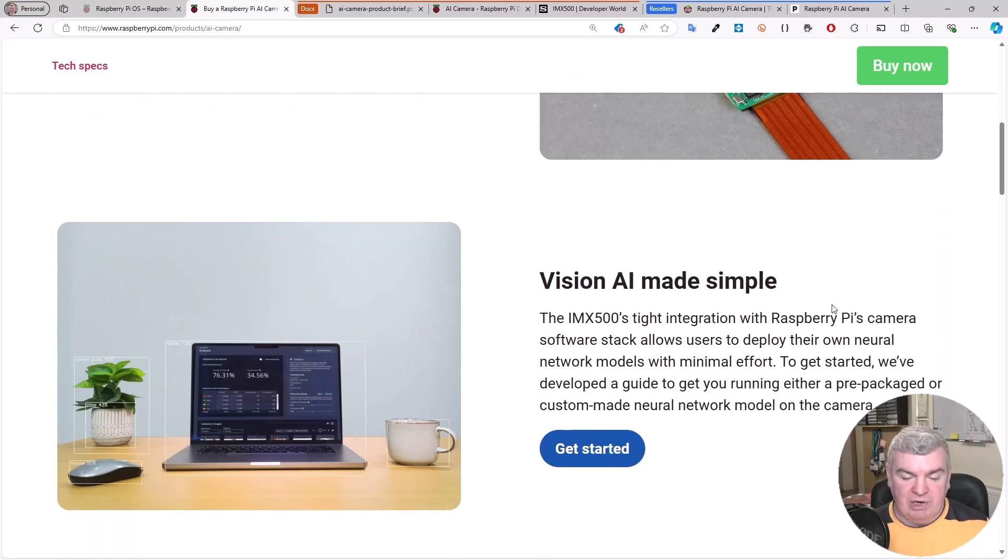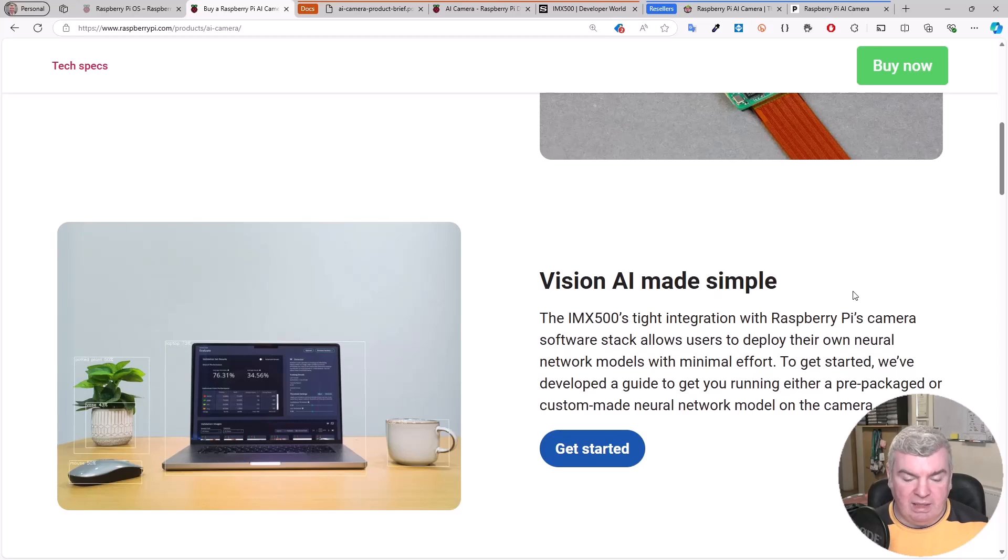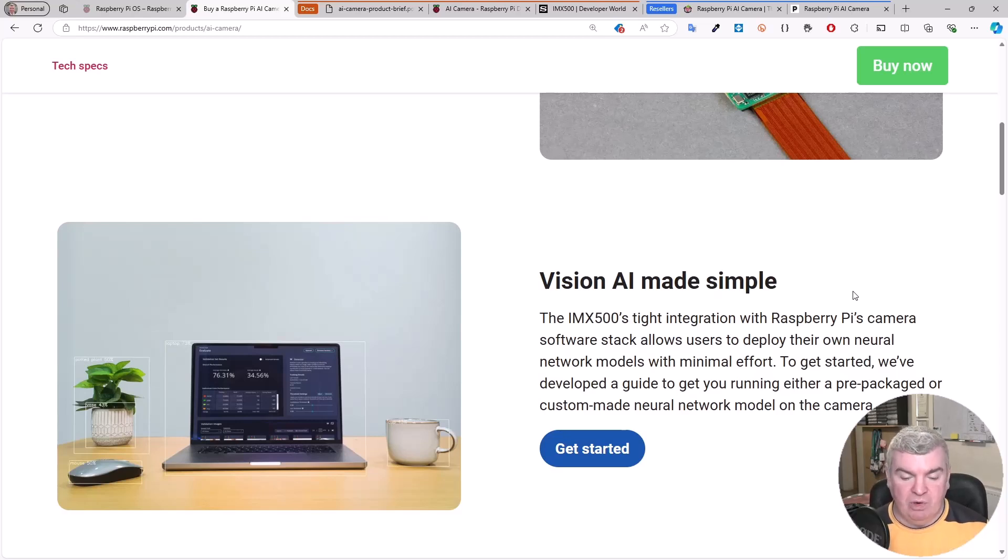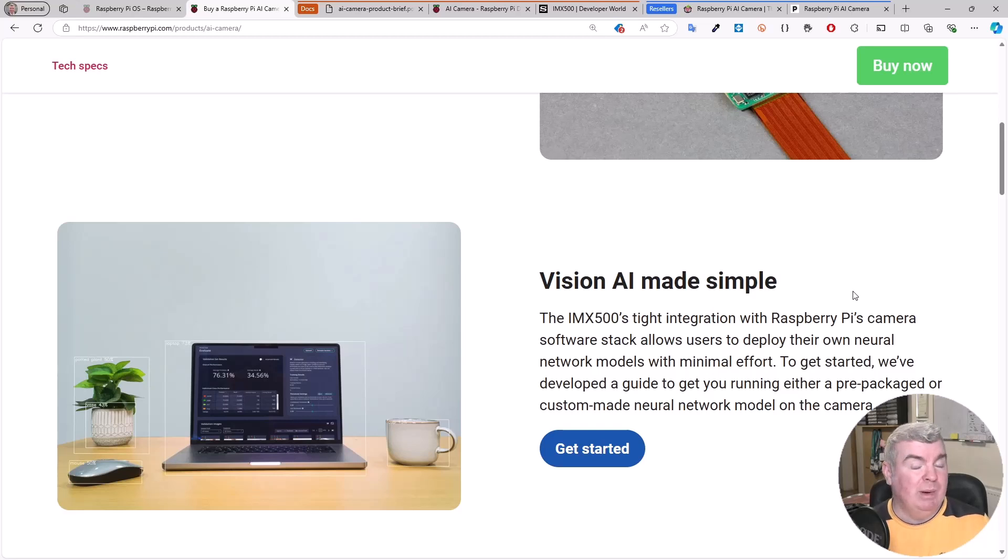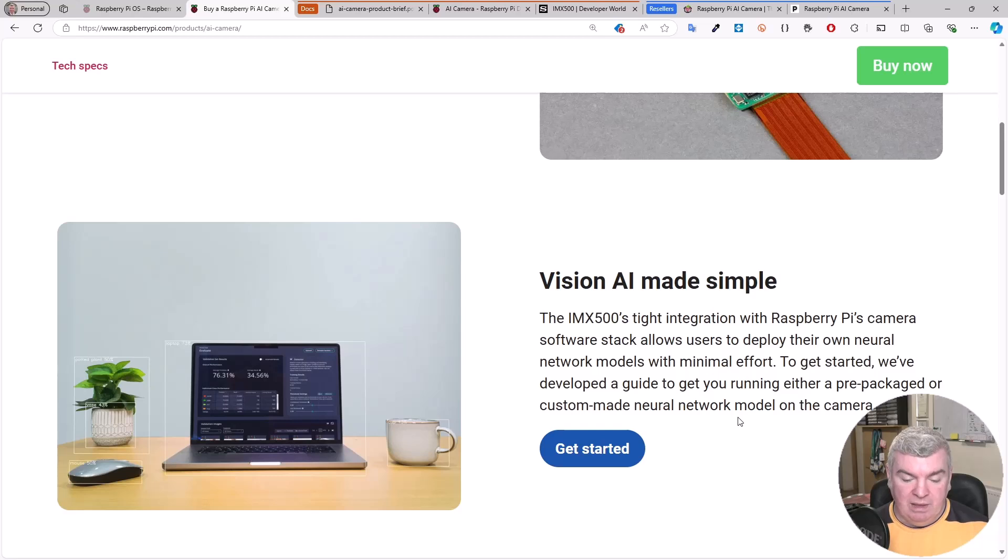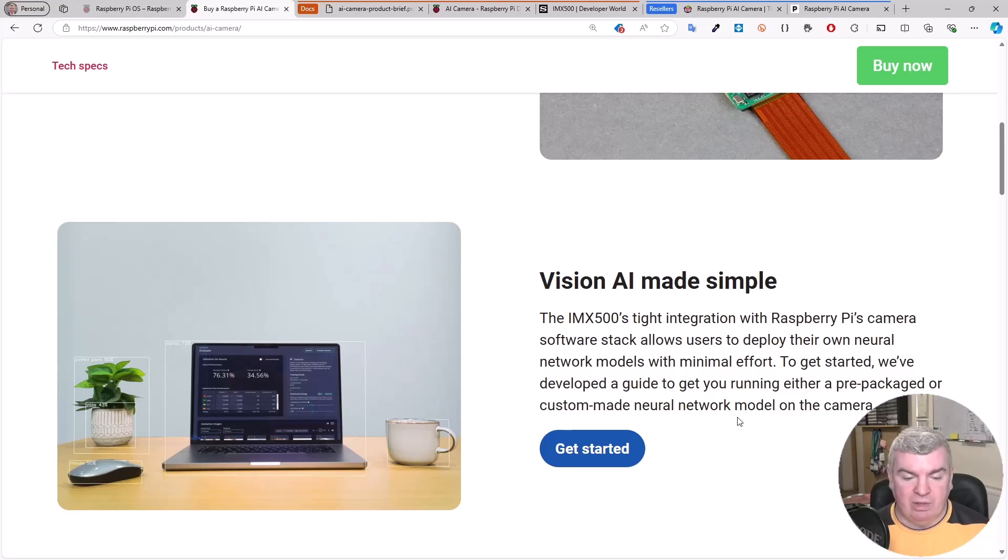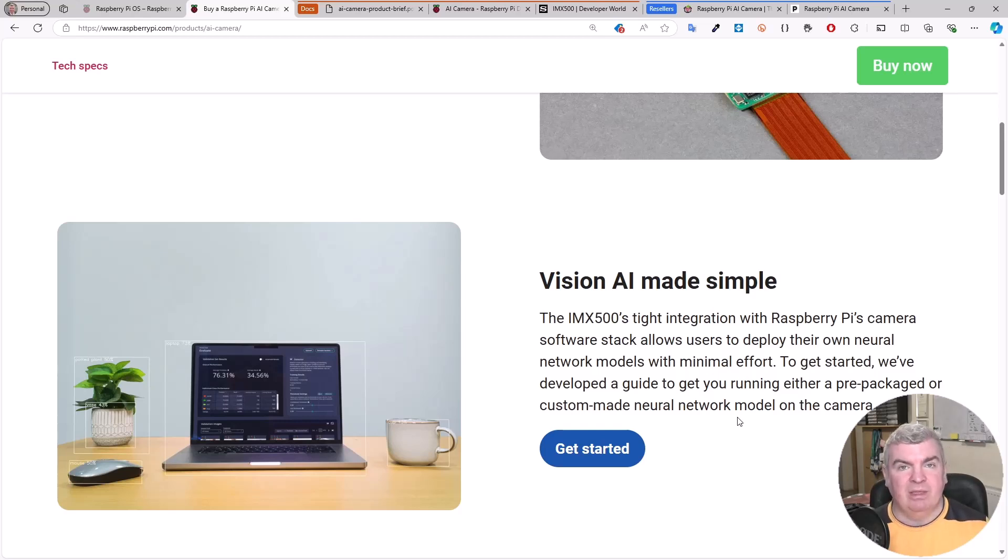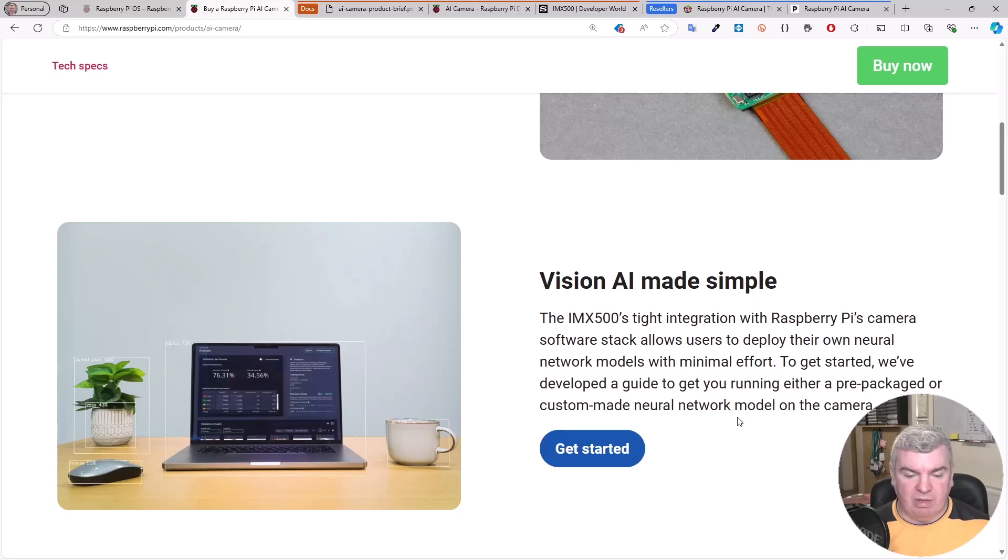We've got tight integration with the Raspberry Pi camera software stack, allowing us to deploy our own neural models with minimal effort. To get started, there is a getting started guide here to guide you with either a prepackaged or custom-made neural network. But first things first, I wanted to show you the AI camera and get that out of its box.